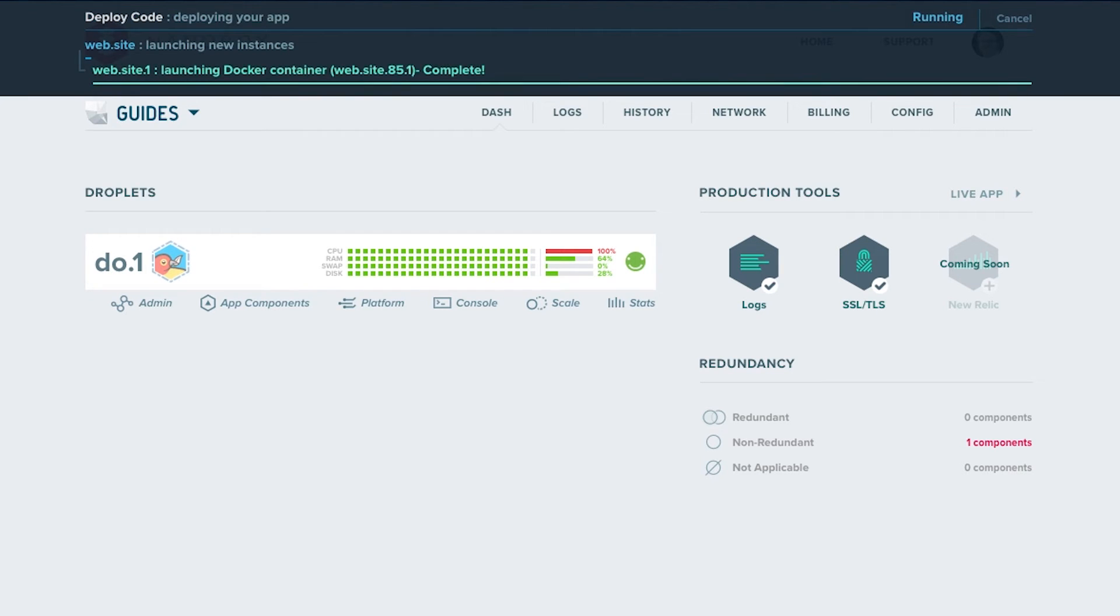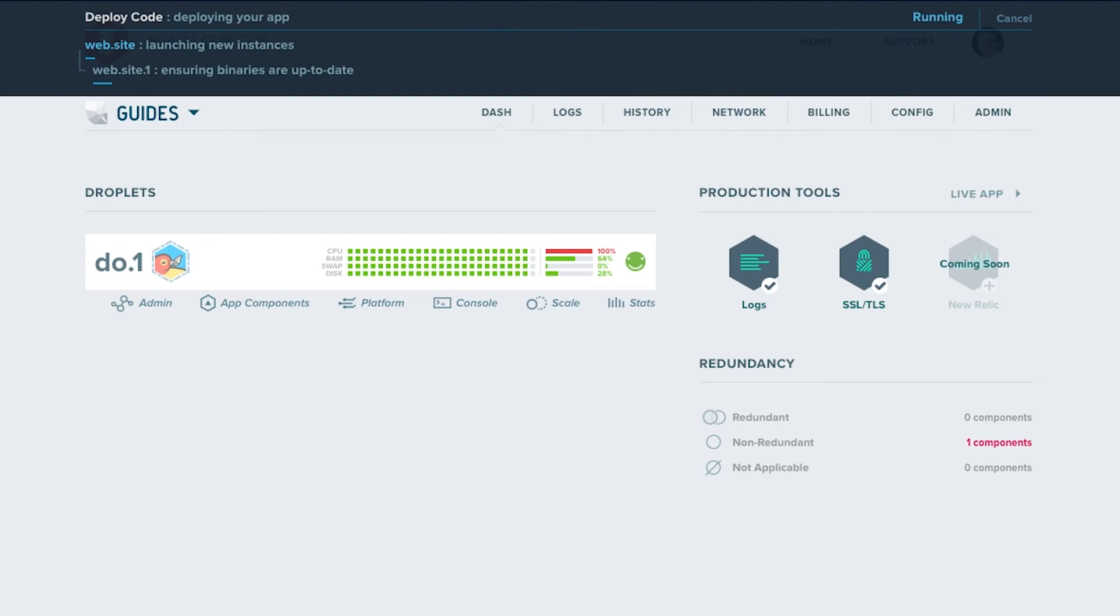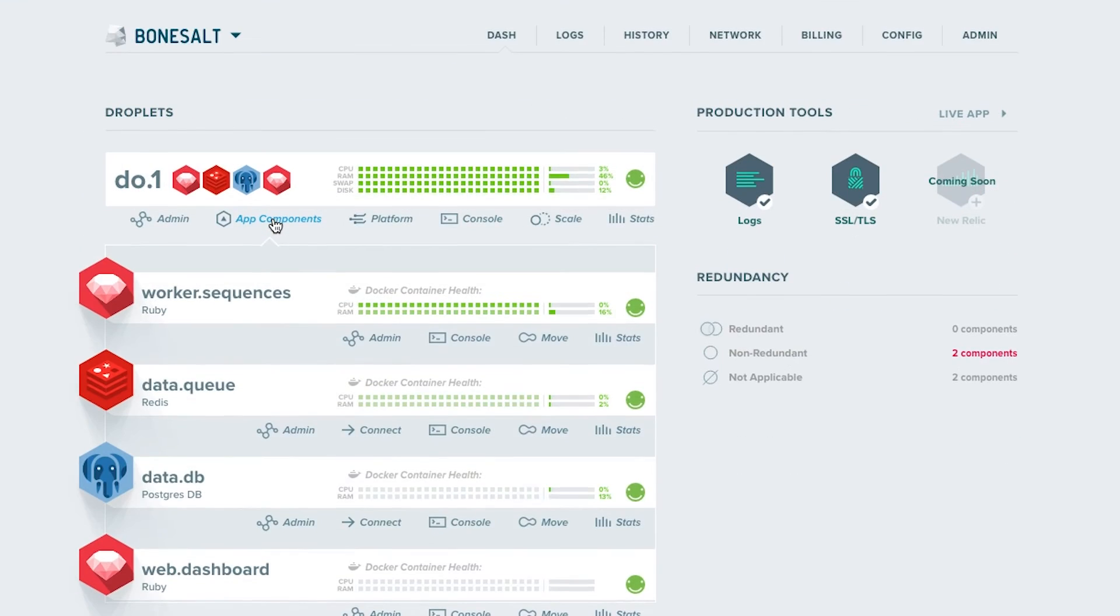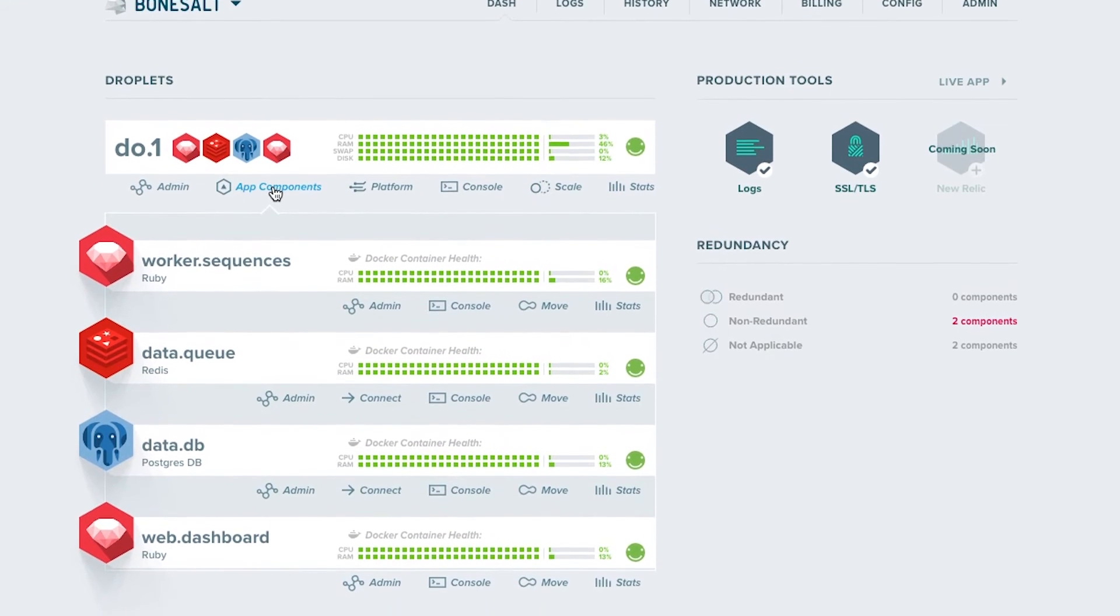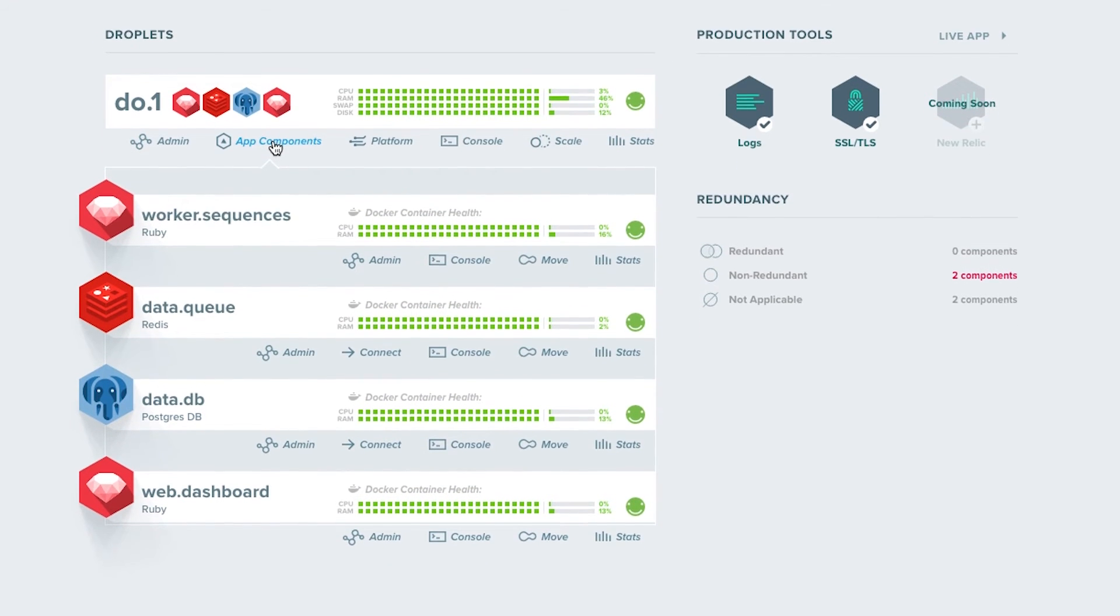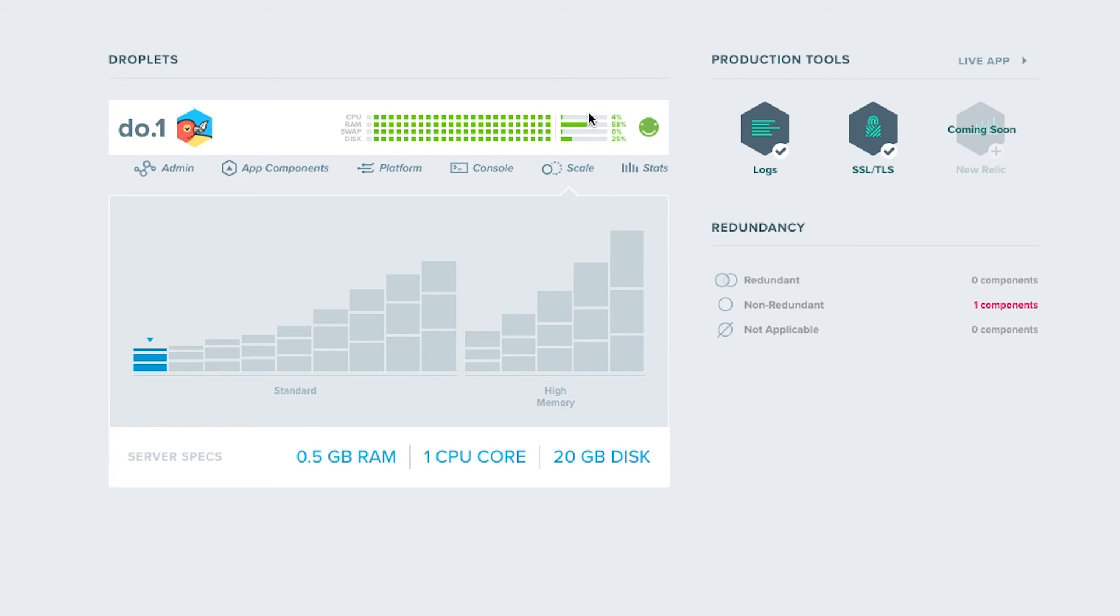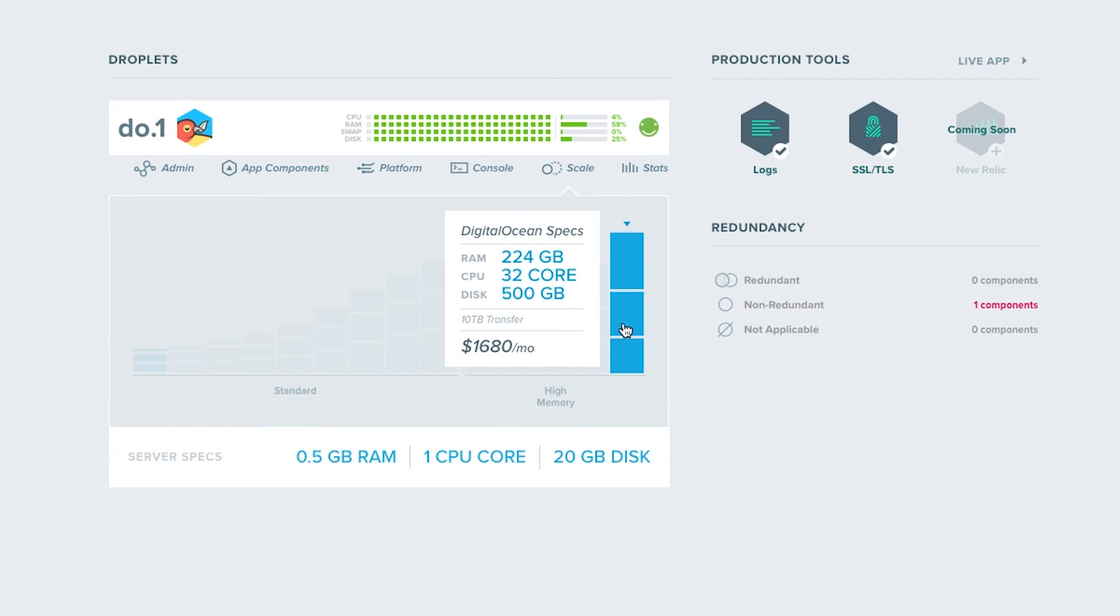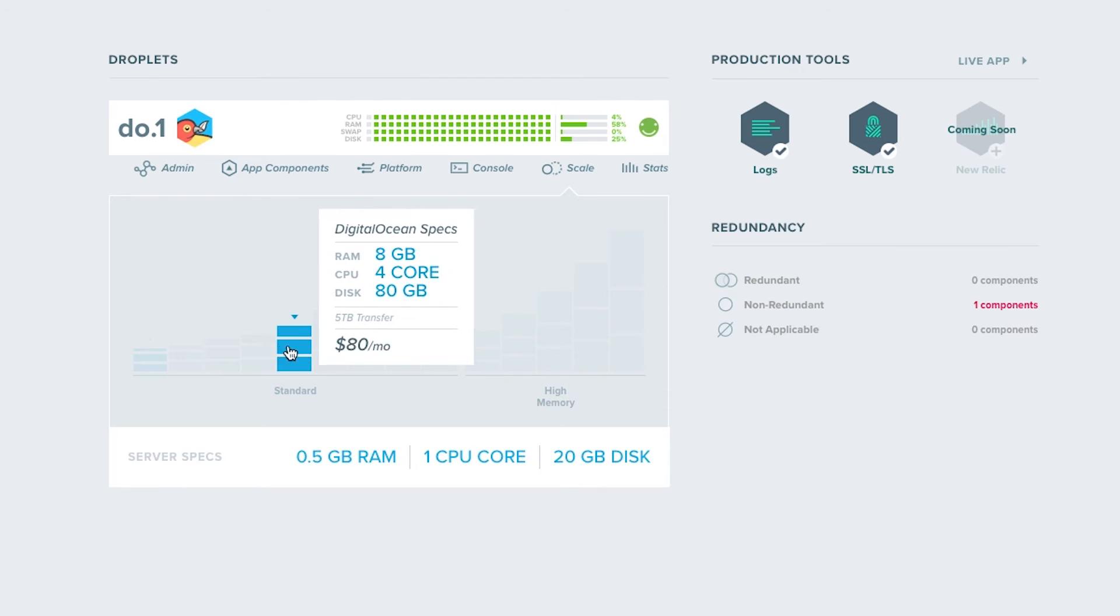Nanobox simply uses your provider account to provision servers for you. This means that you own the infrastructure. This decoupling of the platform and host allows you the flexibility to decide what's best for your application. You can easily scale up or down as needed, or even change hosts at any time.